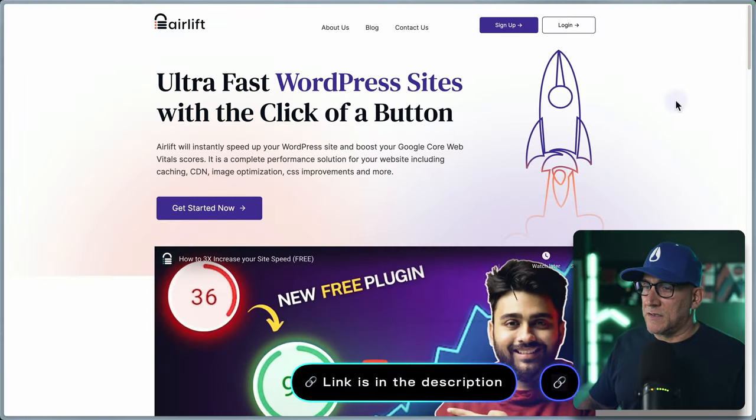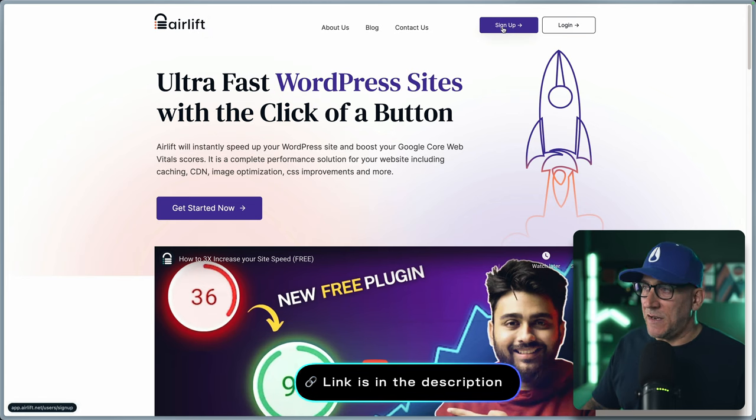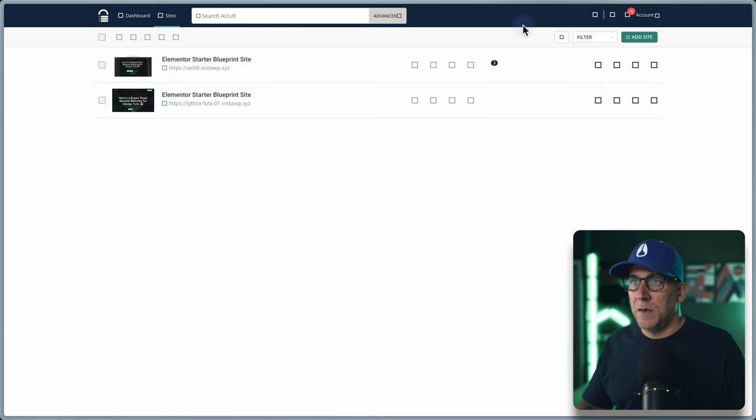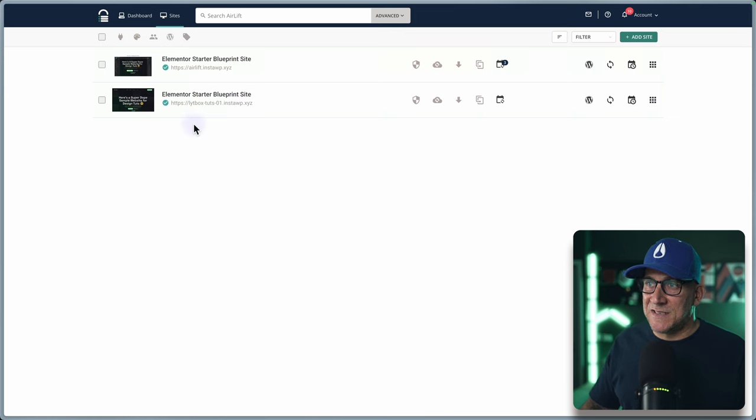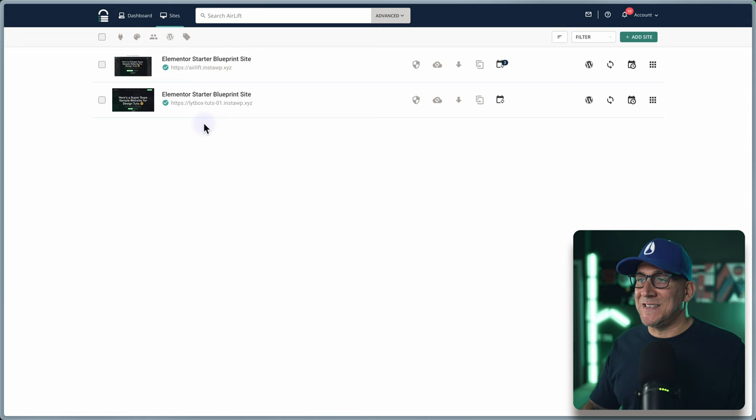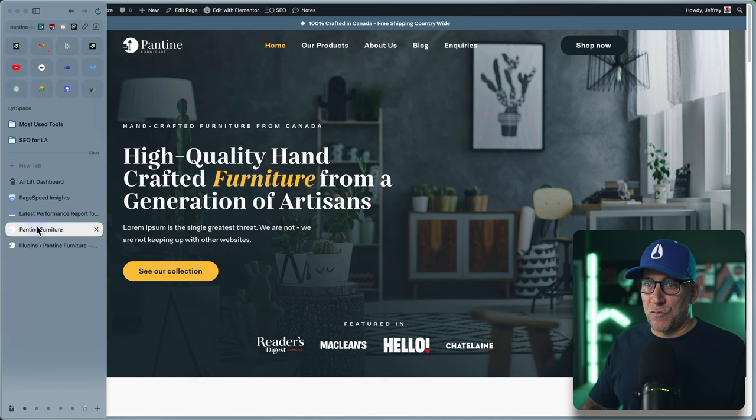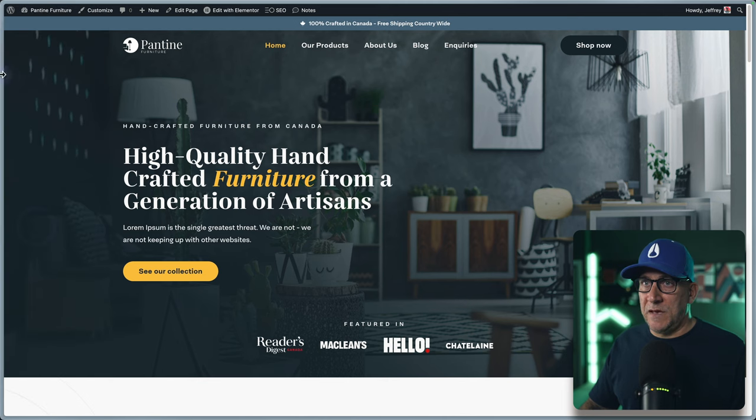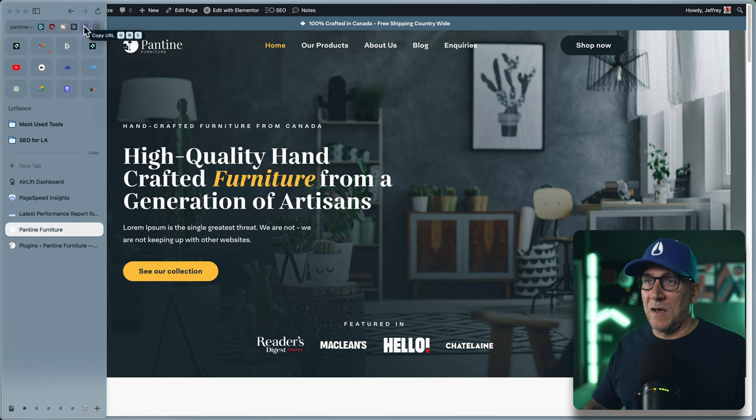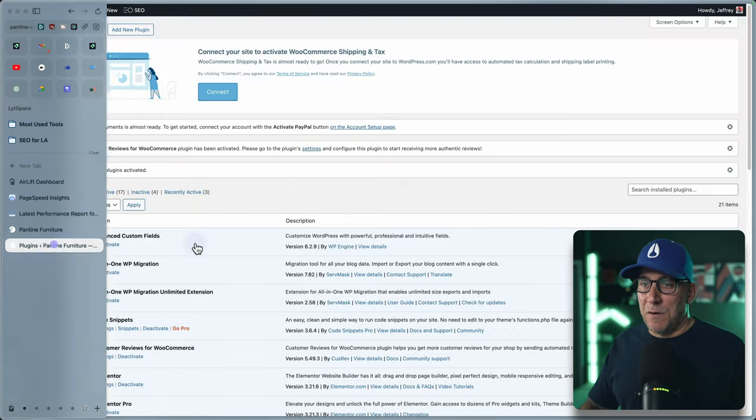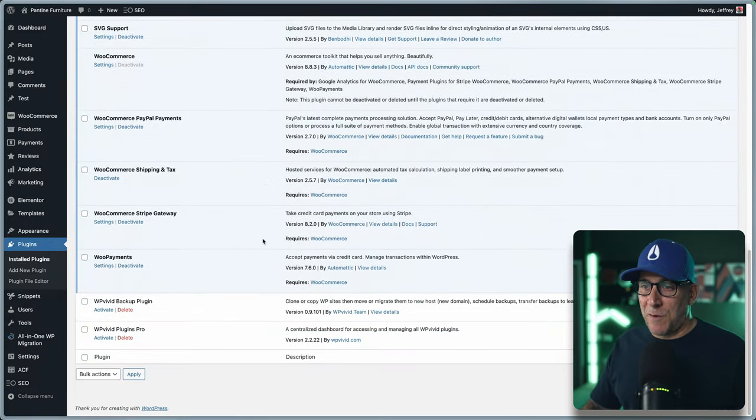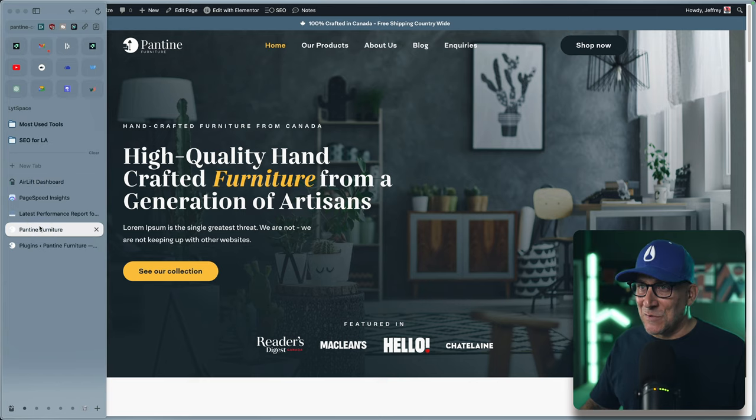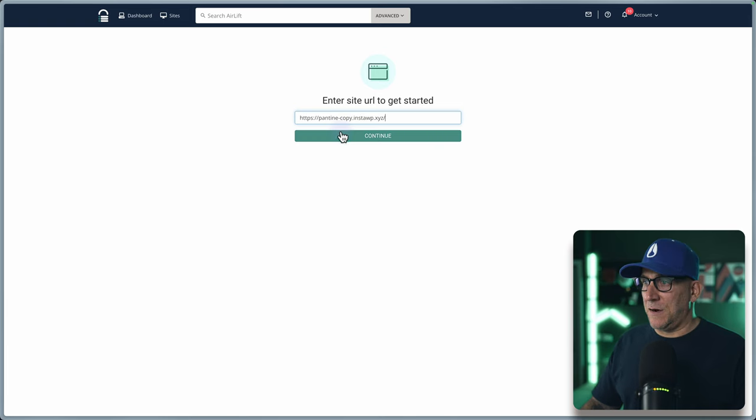To get started, there is a link inside the description that'll take you over to Airlift. The first thing you're going to want to do is sign up. I've already signed up, so it's just going to log me in. You're going to come over here to your dashboard. I've already been testing it. I got a couple of sites, tester sites right here. But what I'm going to do is add a real live site that I have not optimized yet. So I'm going to go here to add site, and let me grab it. I'm going to be optimizing this site. This is a site that I built for my course design with Elementor.